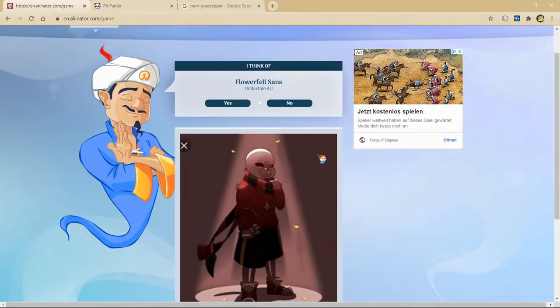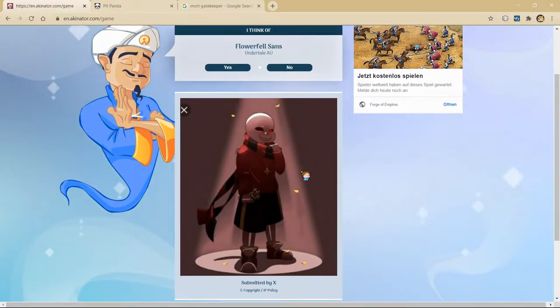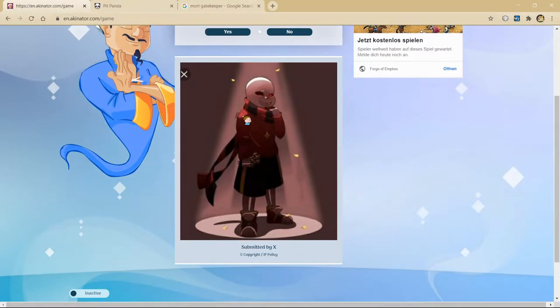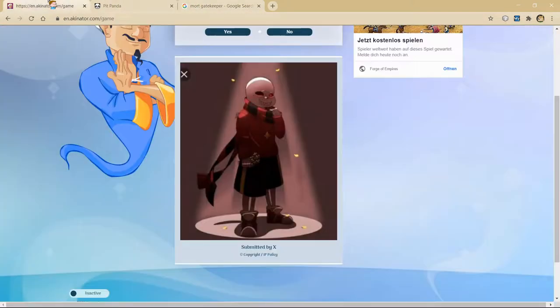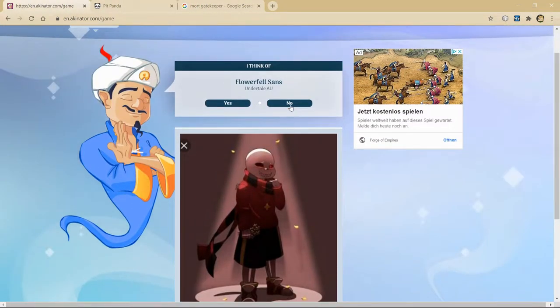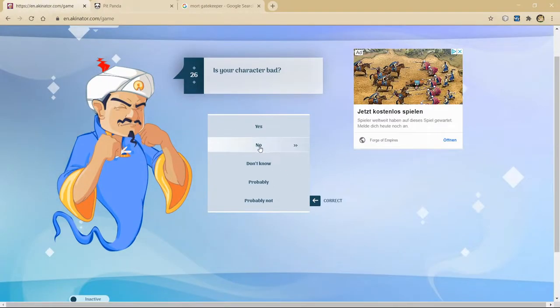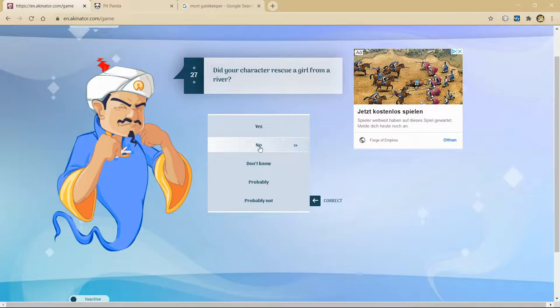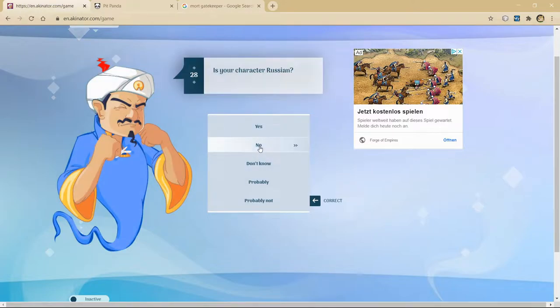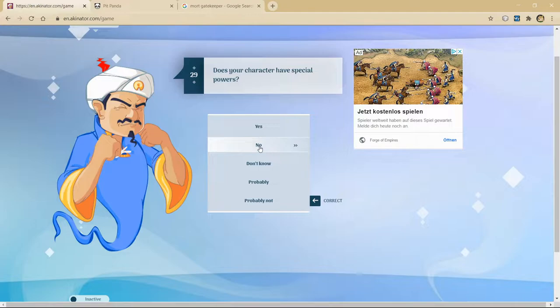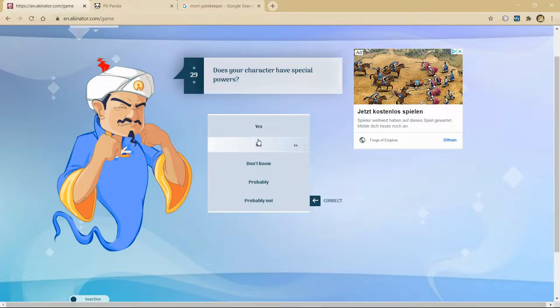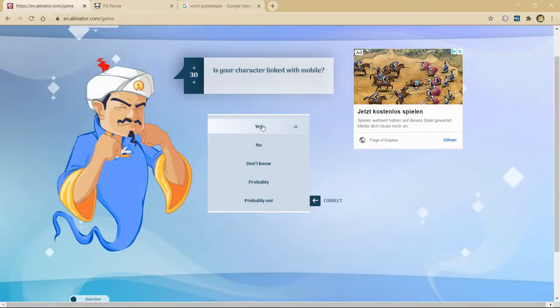Flower Fell Sans. Yep, that's... I mean, he's wearing red with black, and that's one word. That's pretty close, honestly. That's pretty close, but I'll continue. He's probably not bad. We don't know if that happened. I'm gonna say no. Don't think he's Russian. He technically has special powers. He teleports people around. And is the Gatekeeper. I don't know if that counts. I'm gonna say yeah.